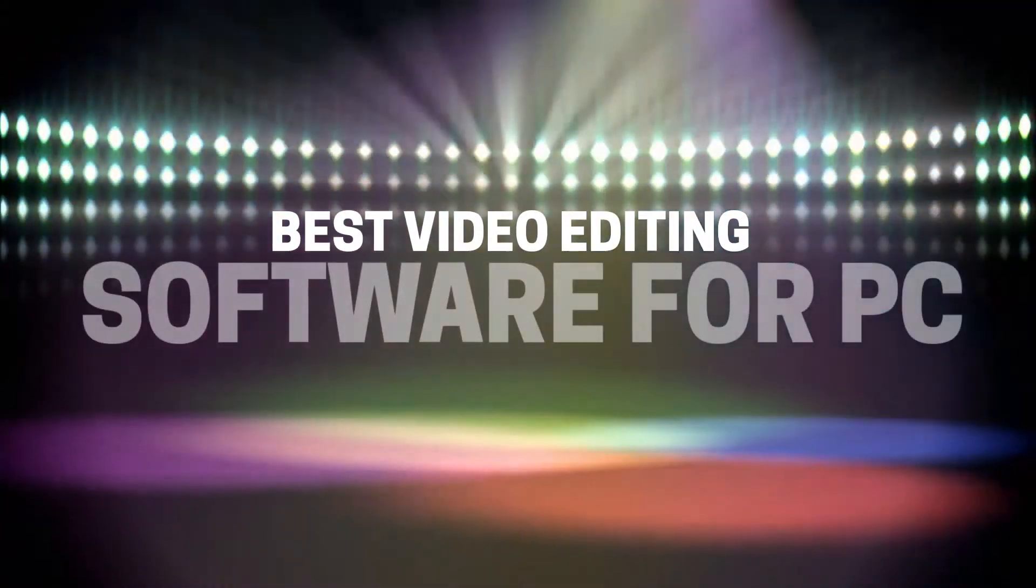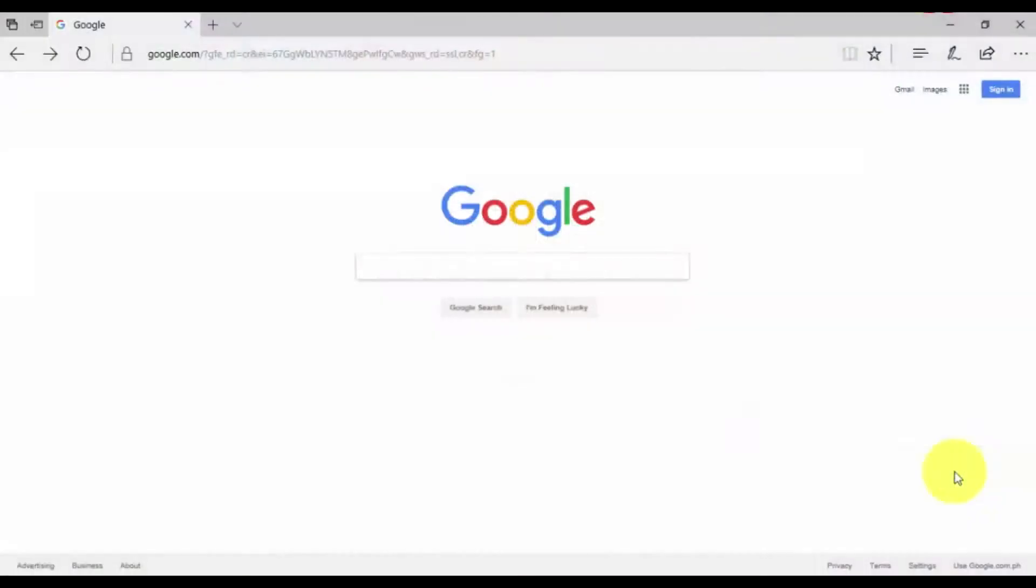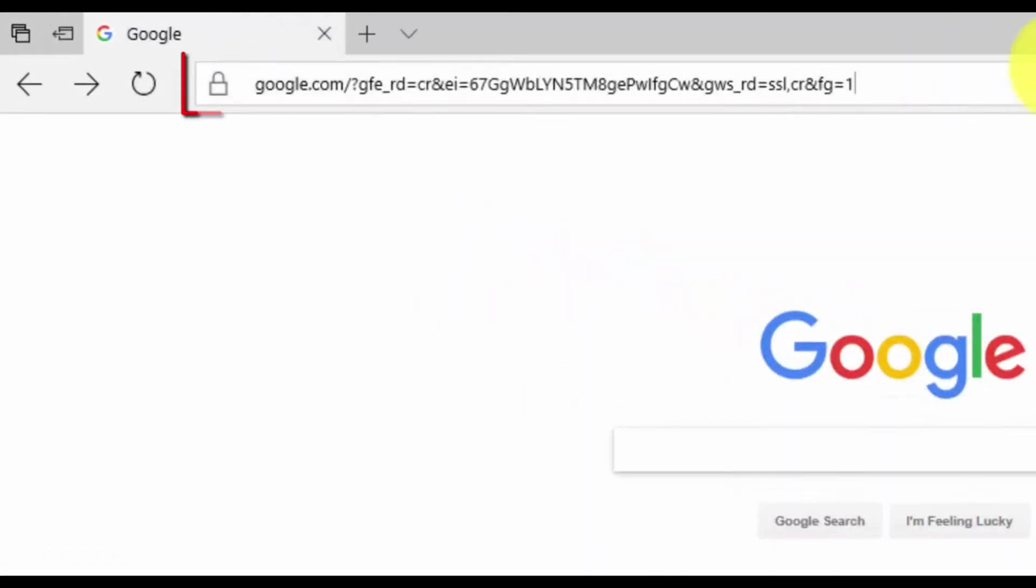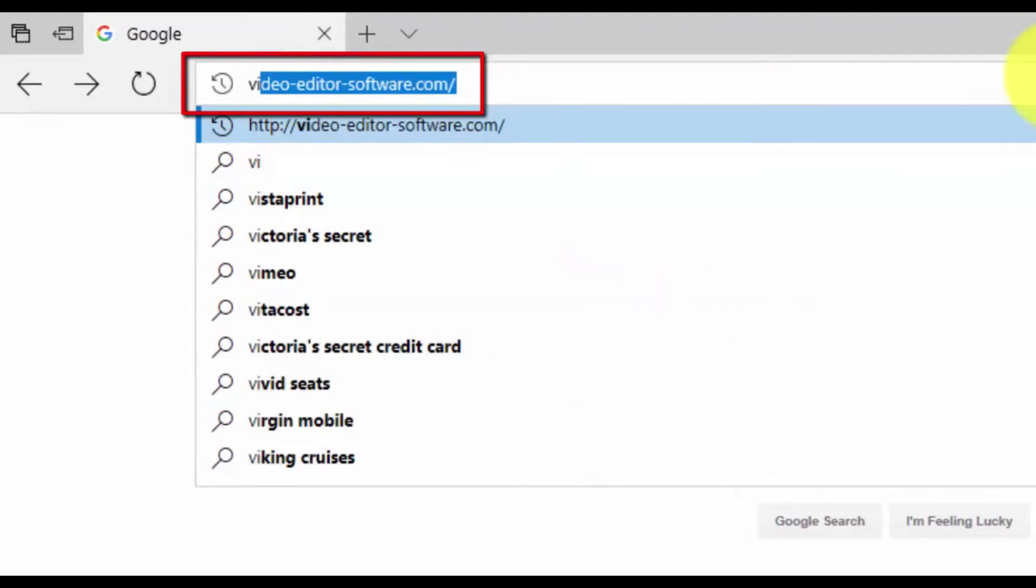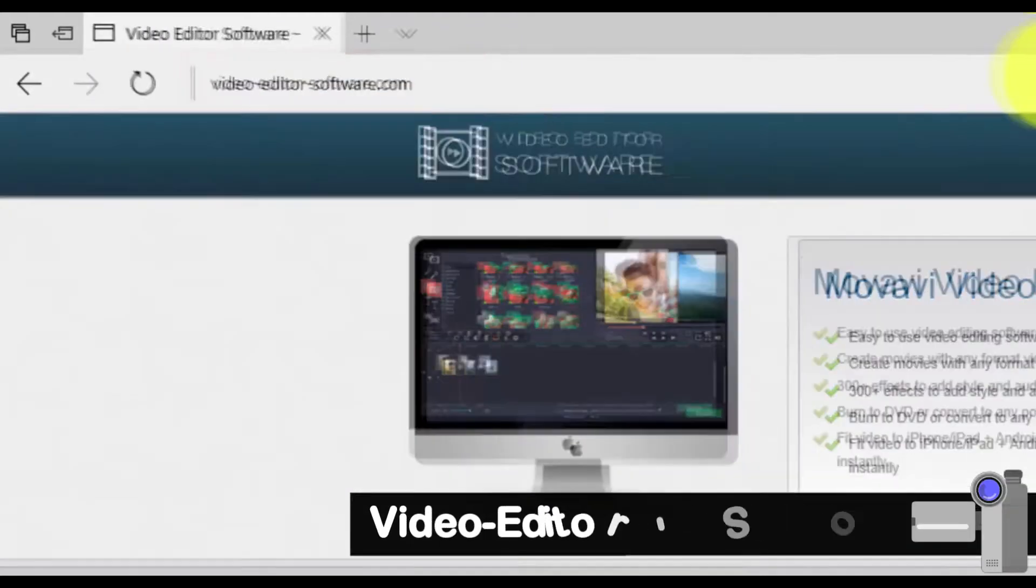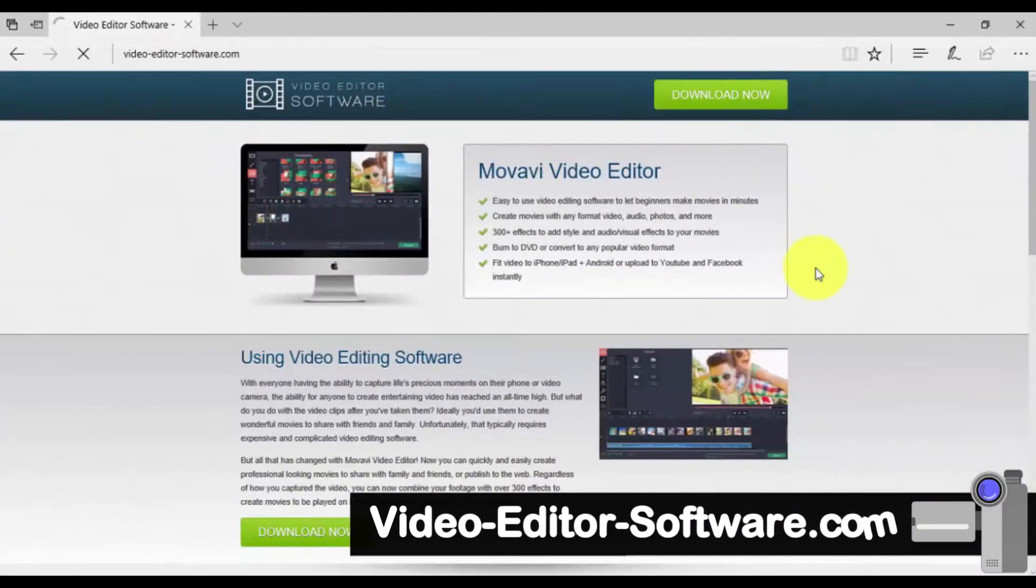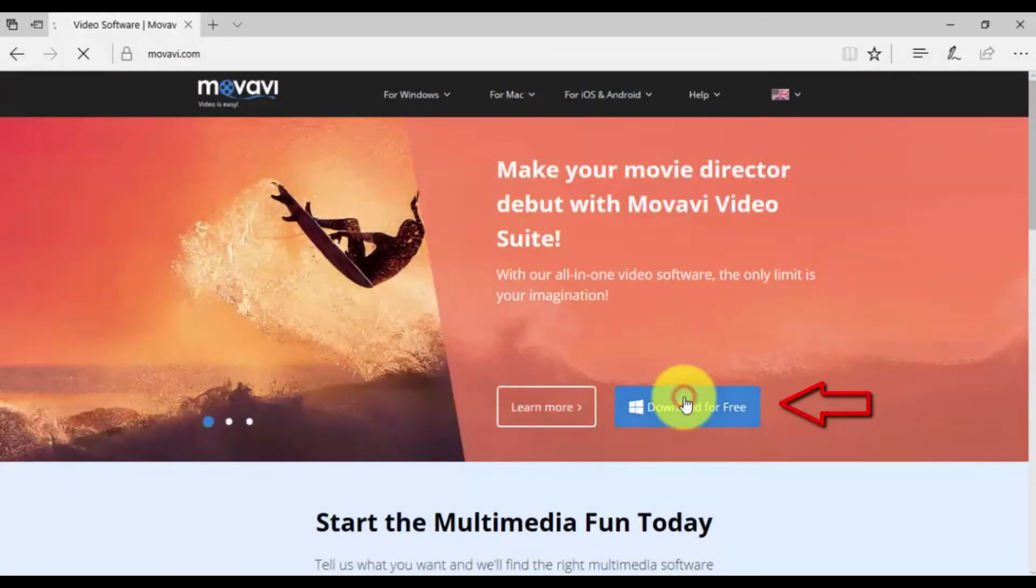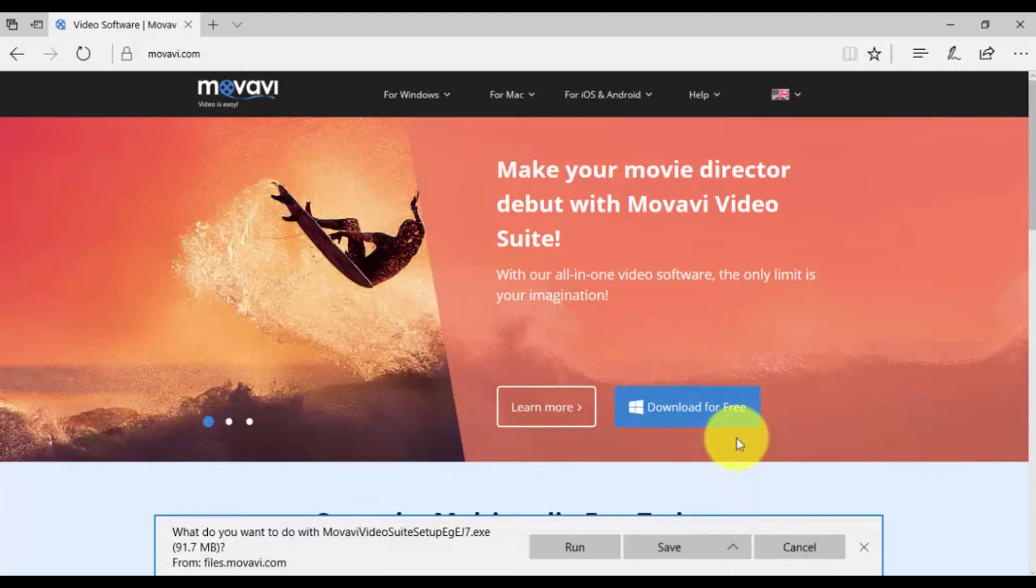Hello. In this video, I'm going to show you how to use my favorite editing software to create professional-looking videos quickly and easily. To get started, click the link in the description box below to visit video-editor-software.com. Click through and select Download for free. Once downloaded, run the installer and follow the on-screen instructions.